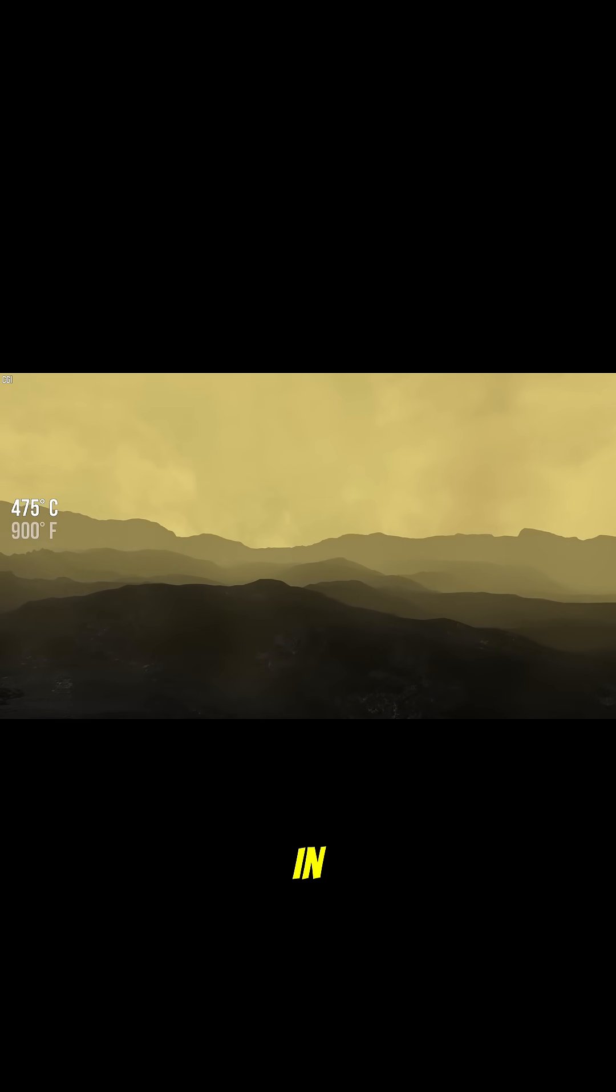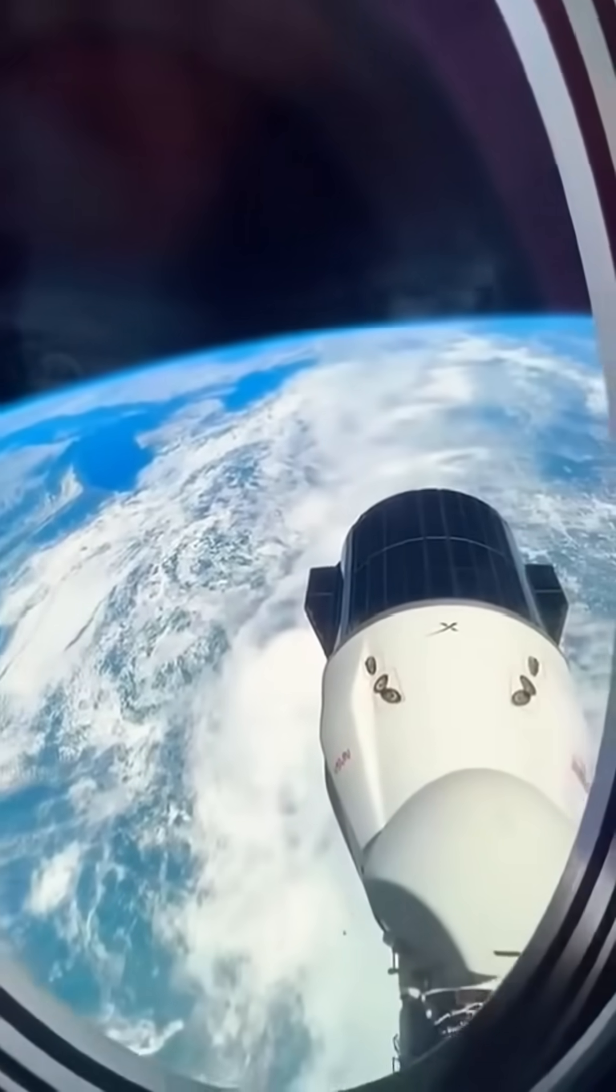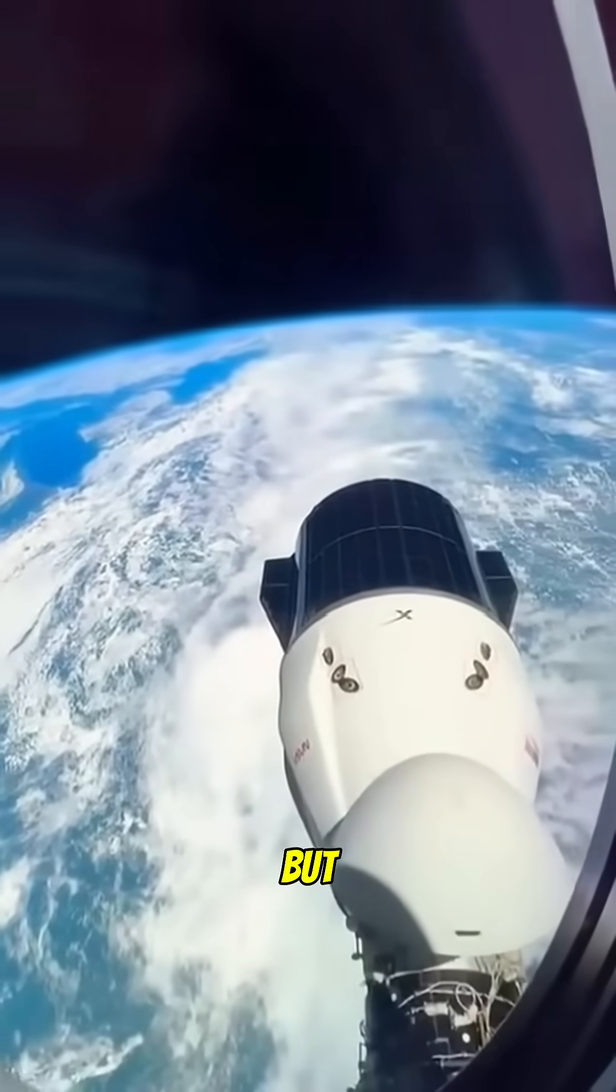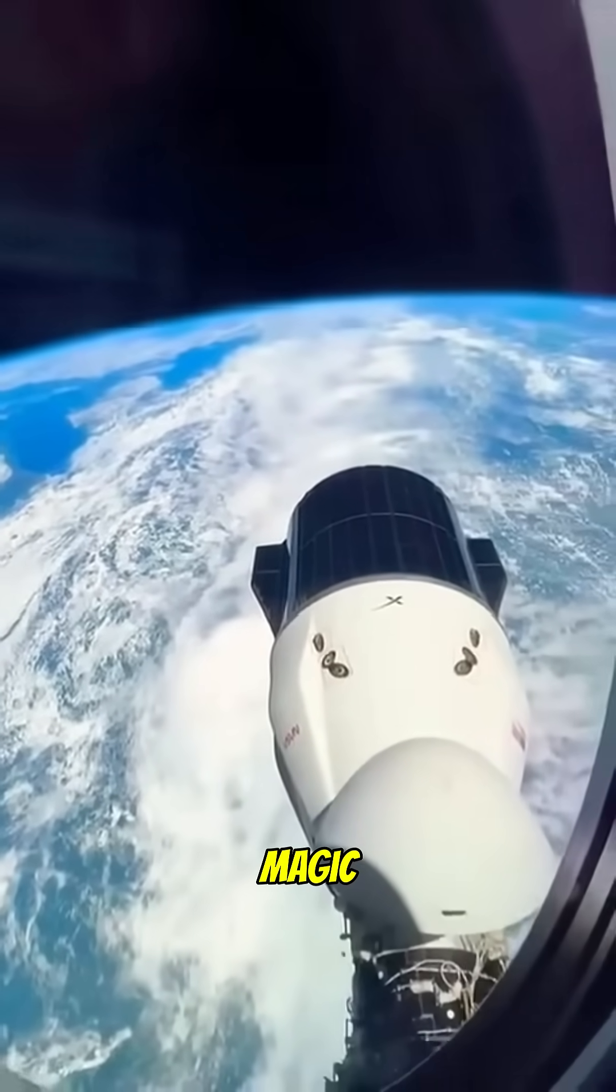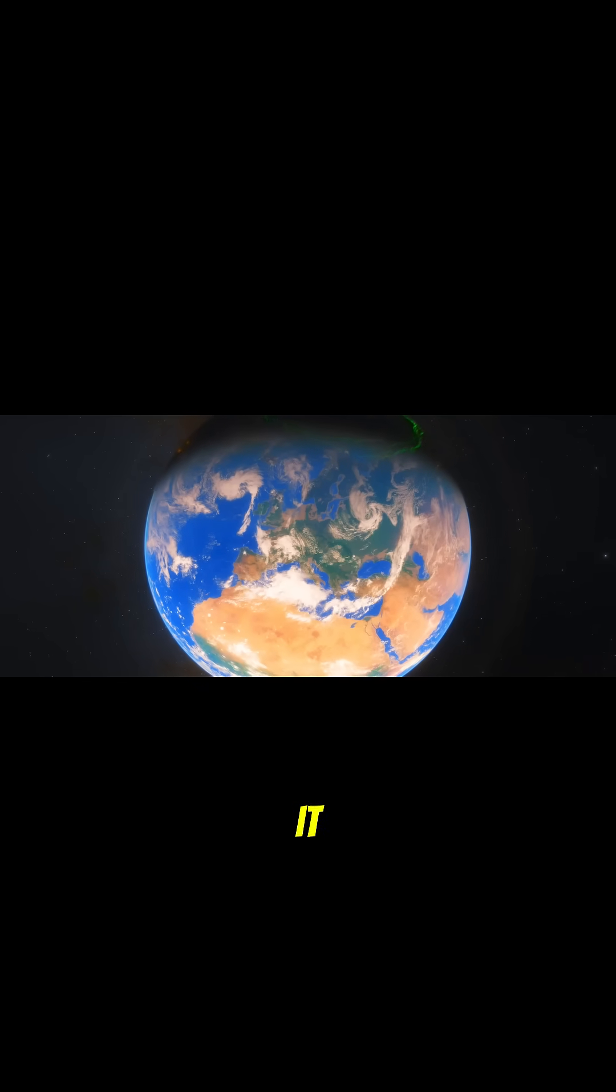In this vast, chaotic universe, we're just a tiny speck. But here's the magic. We get to explore it.